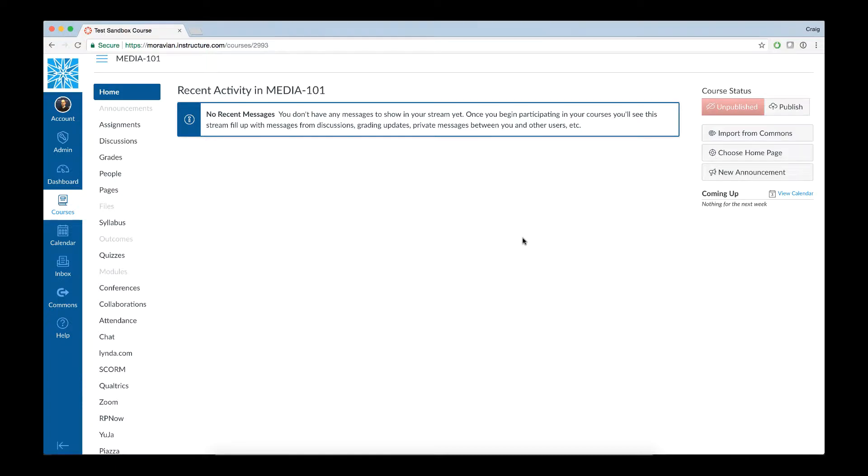Now we're going to show you how to add a video into your course shell using Yuja, which is the new video management system that resides within Canvas.